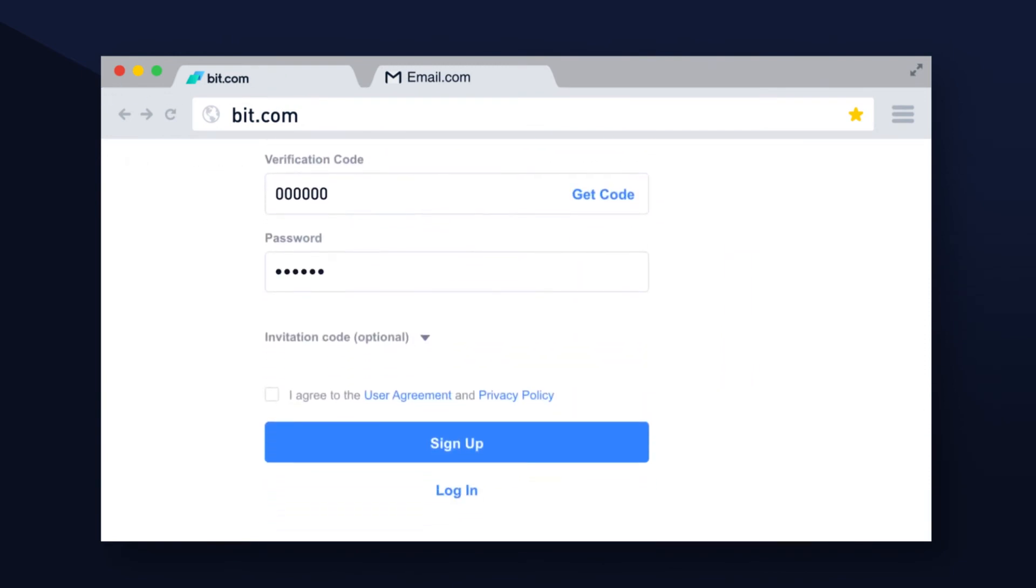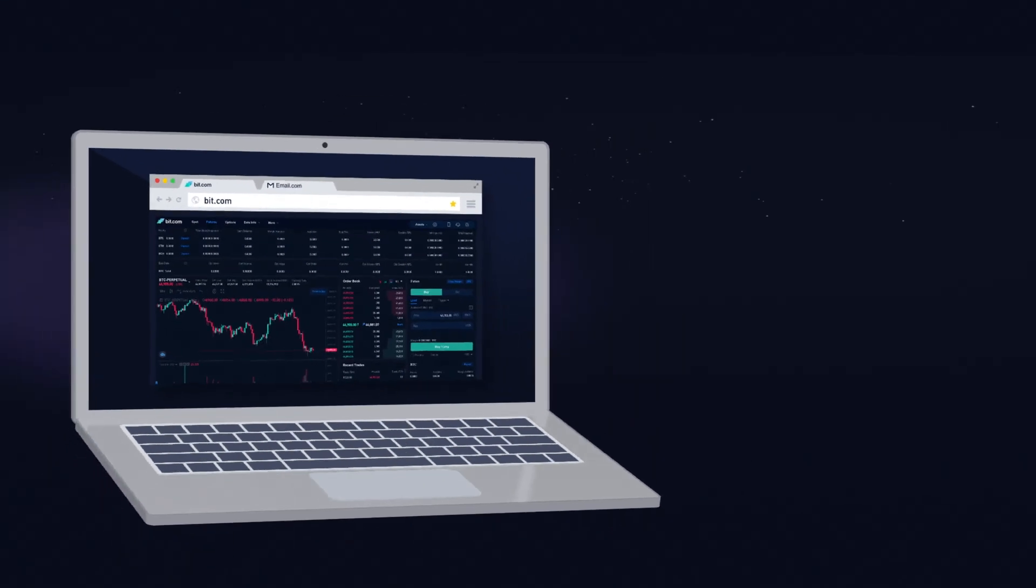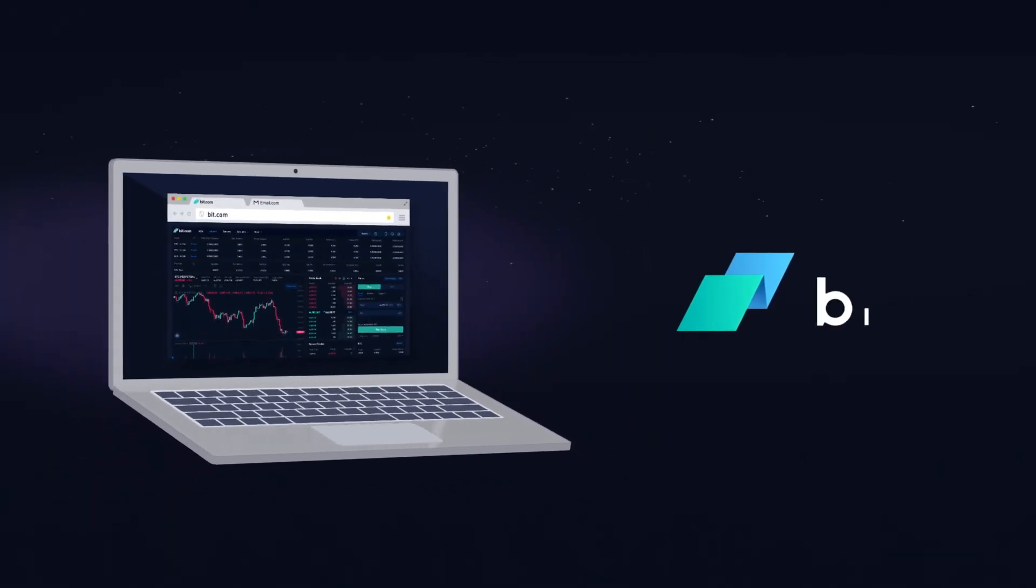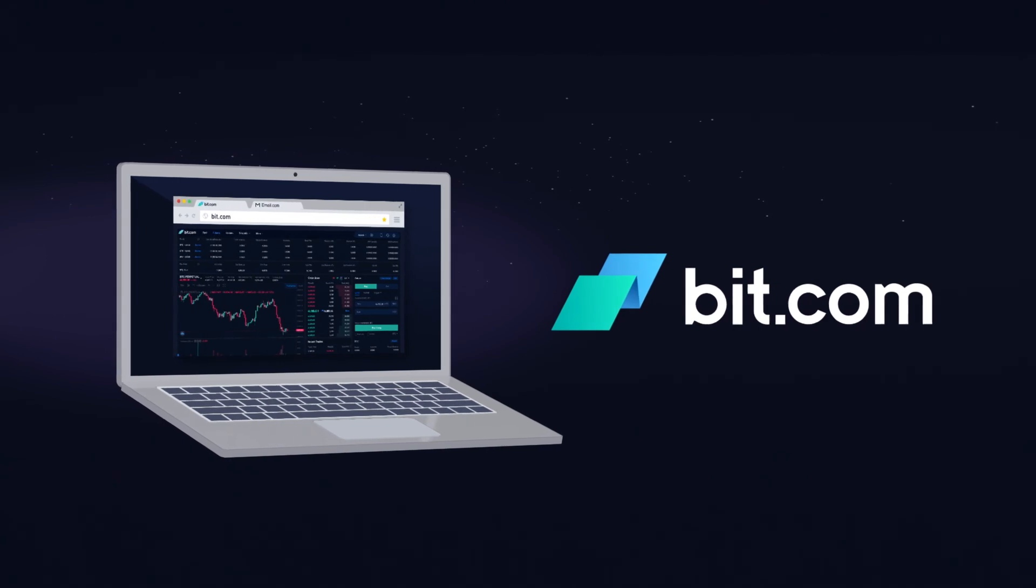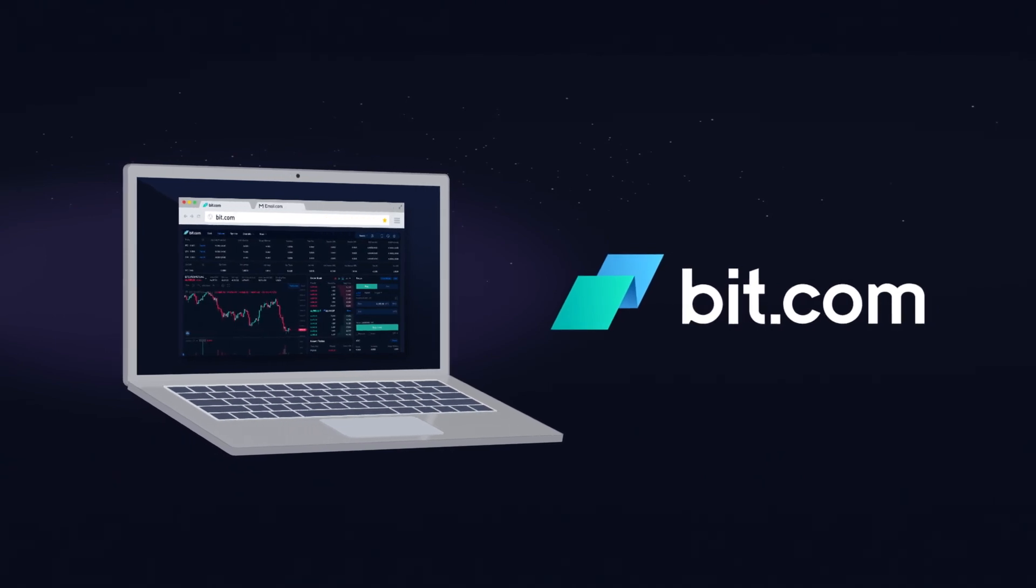Next, create a memorable password for your new account. Be sure to read our terms and conditions and then press the sign up button to begin using your brand new bit.com account.